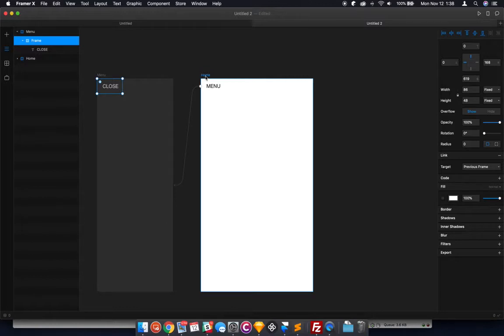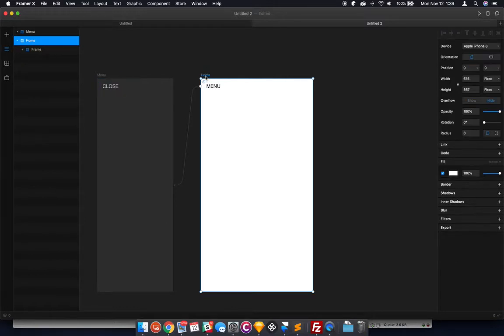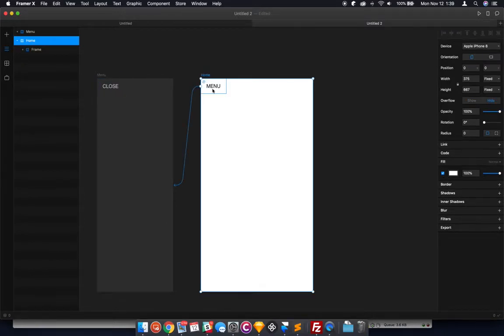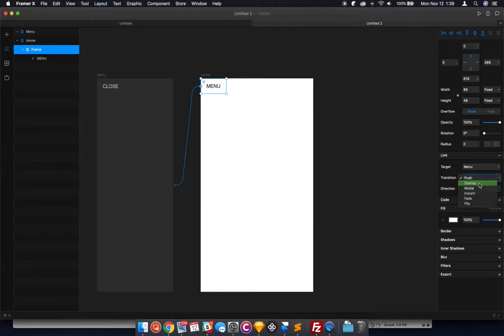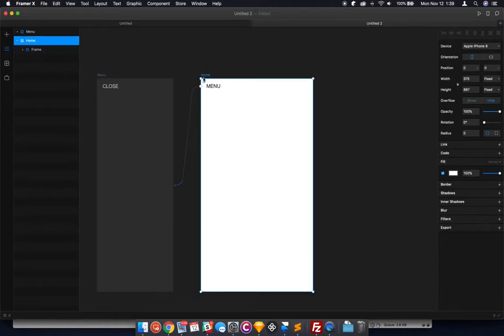What you want to do here is adjust your link setting to be, I think it's Overlay. Let's see what that does. Yes. Let's check it out. So select your home screen here, hit Play.